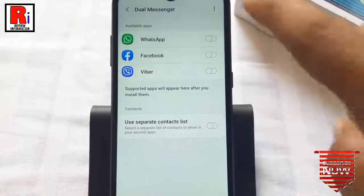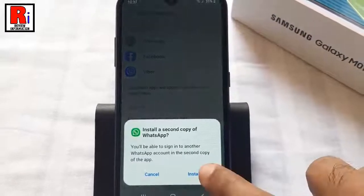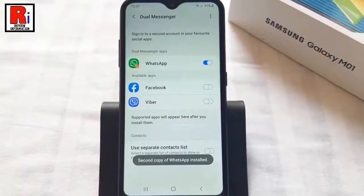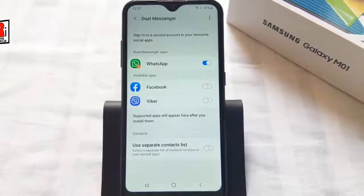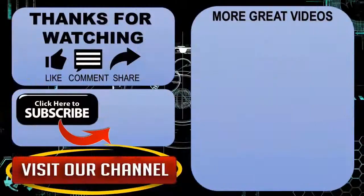So in this way you can activate the dual messenger feature on Samsung Galaxy M01 smartphones. Thank you for watching. Hope you guys enjoyed my video. Please subscribe to my channel for more videos. Goodbye.